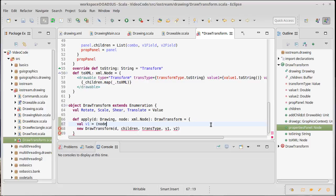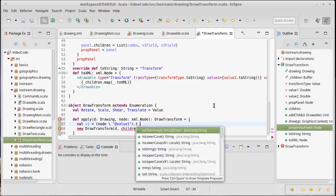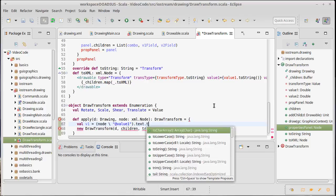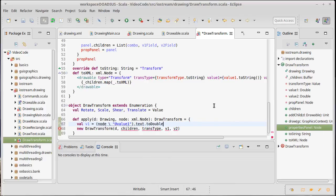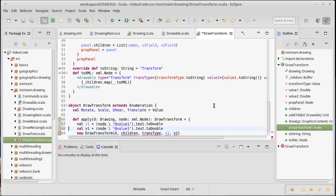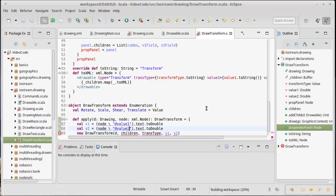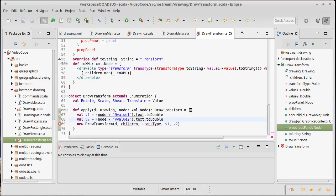I'm going to start with the easy ones. V1 is just going to be node slash the attribute value one. Fortunately we have the code right up here above us, so if we forget what we're doing... we get the text, we convert it to a double. We do the same thing for V2 - it pulls out the attribute value two. That works nicely.